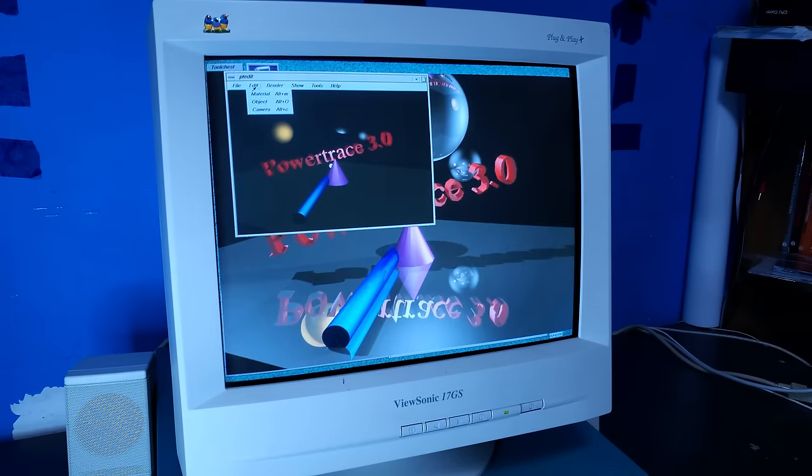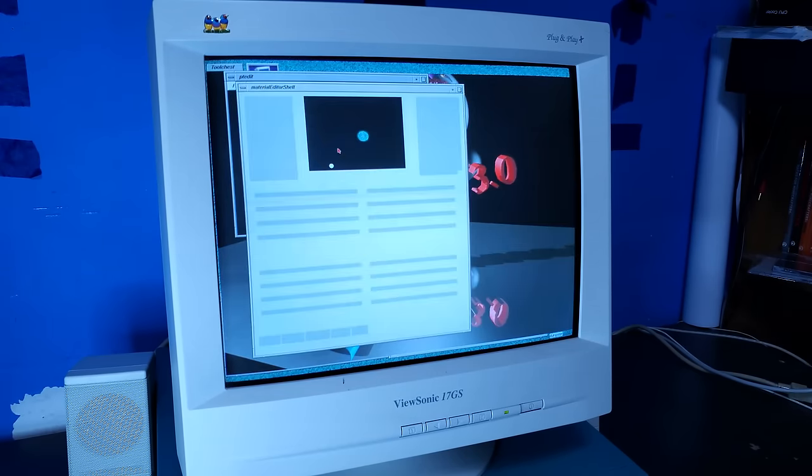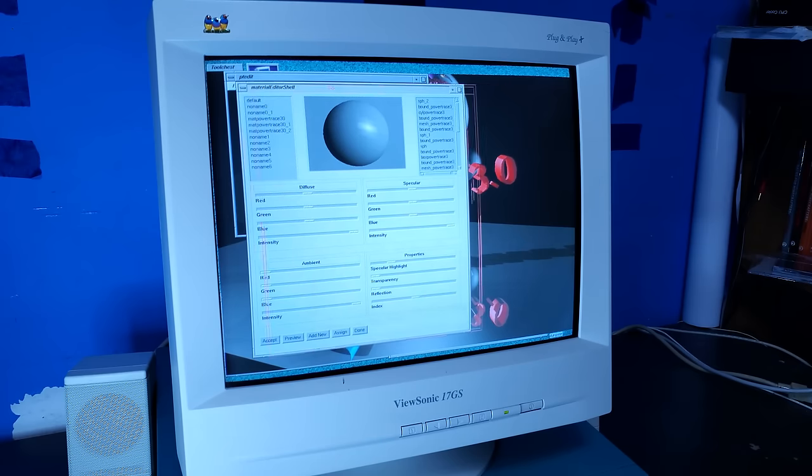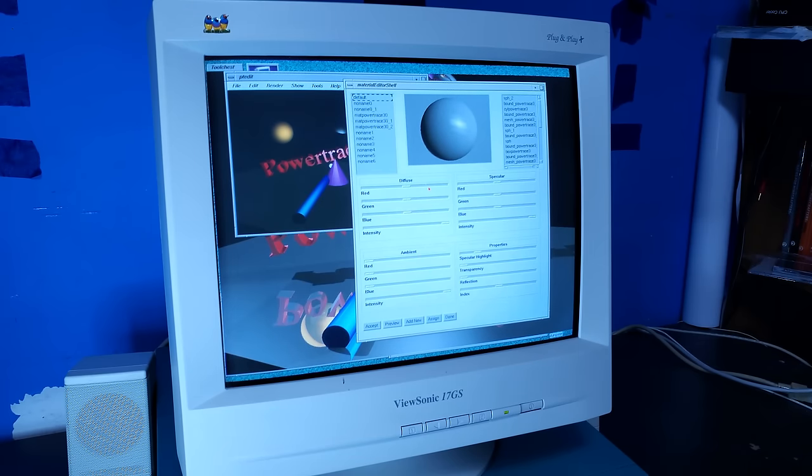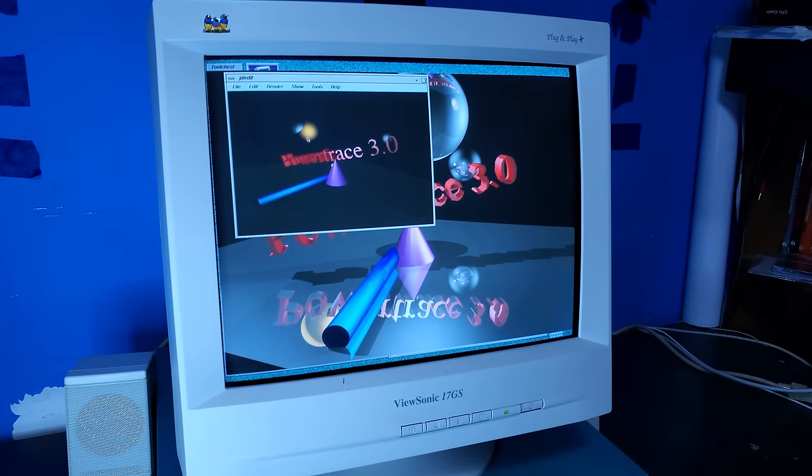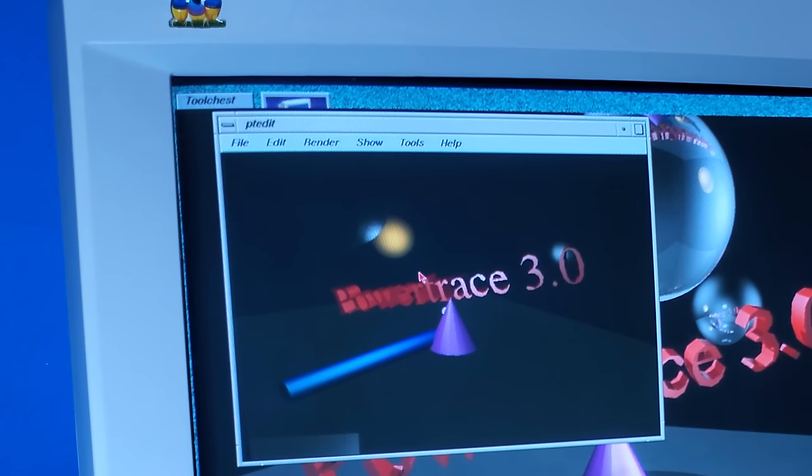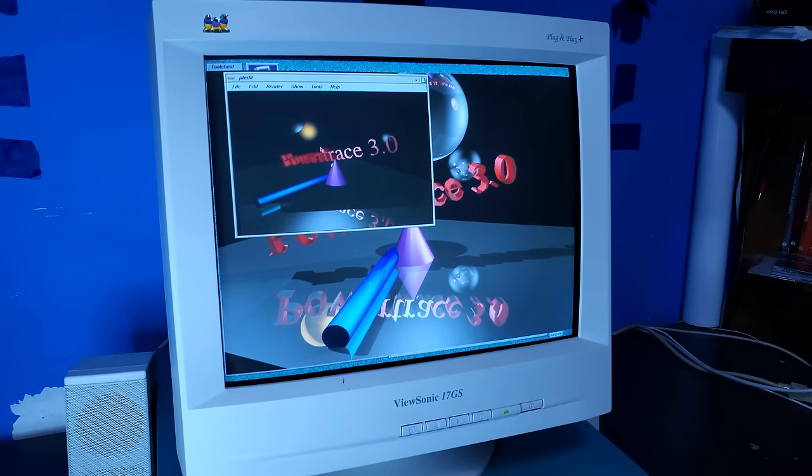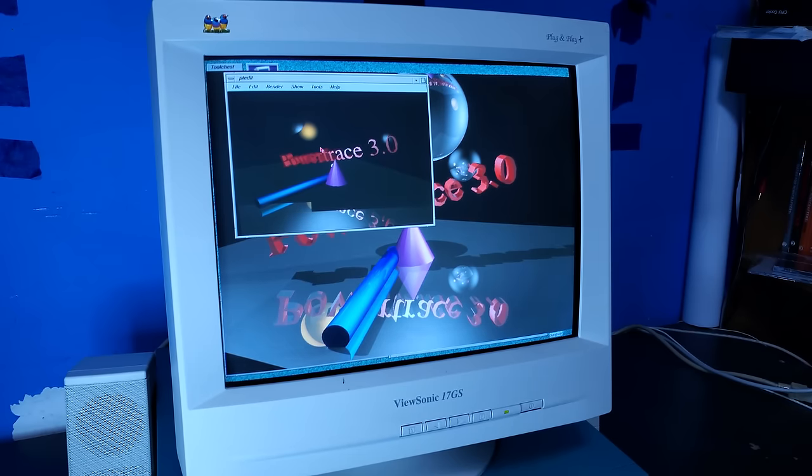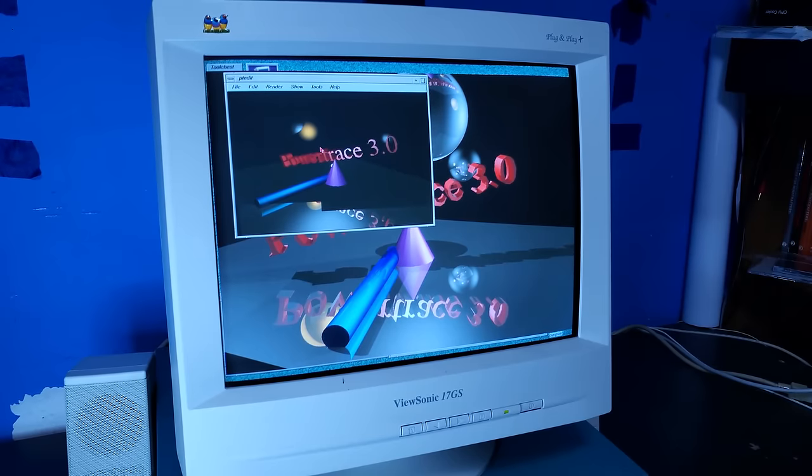So what about ray tracing in the 1990s? Aw, you people with your fancy RTX cards. Look, I can ray trace just fine on my machine. It's nowhere near real time, but it's pretty cool still.